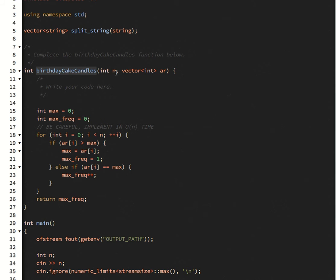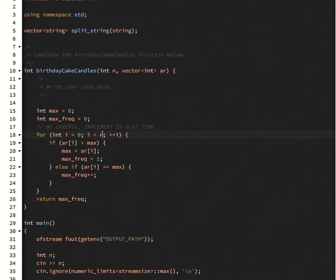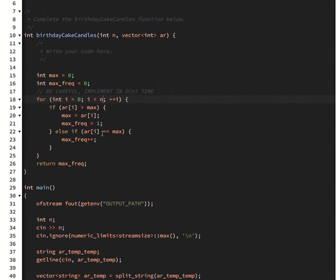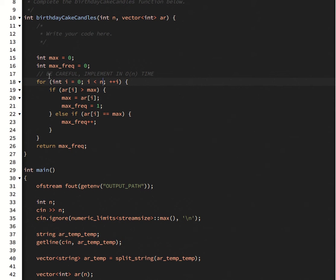So here's the size of the vector and here is the vector itself. So basically how you're going to solve this problem is you're going to iterate through the vector. And you're going to put max equal to zero to start, so you put it as low as it possibly can go.